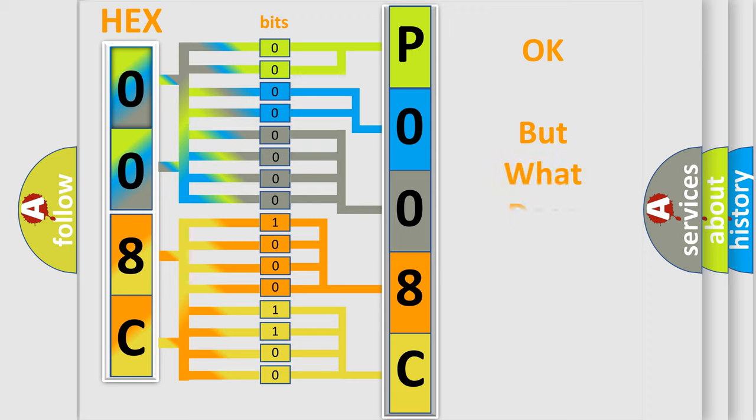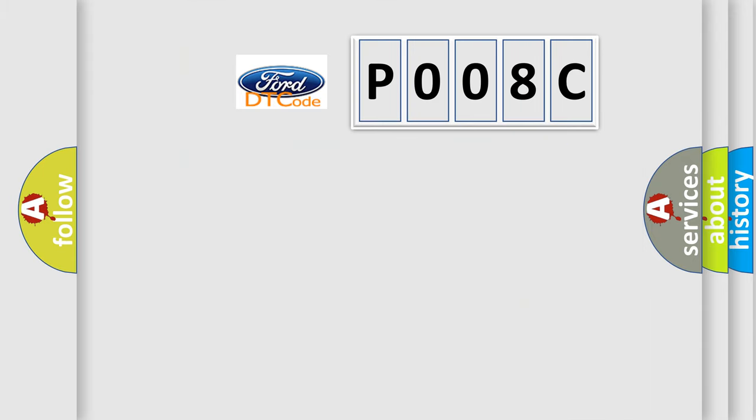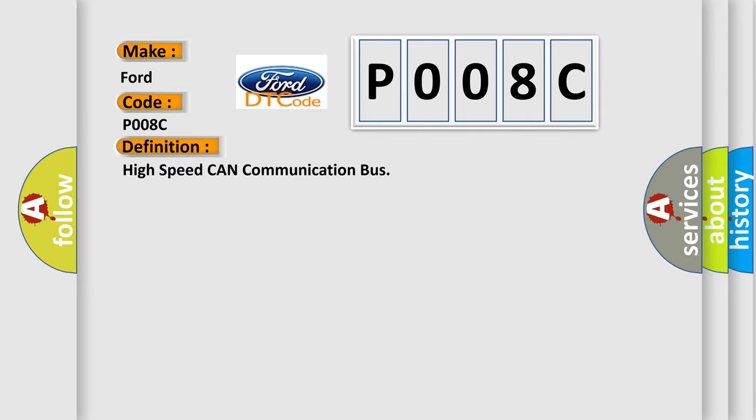We now know in what way the diagnostic tool translates the received information into a more comprehensible format. The number itself does not make sense to us if we cannot assign information about what it actually expresses. So what does the diagnostic trouble code P008C interpret specifically for Infiniti car manufacturers? The basic definition is: High speed CAN communication bus.